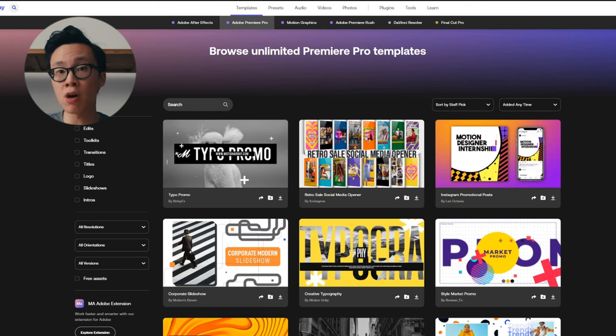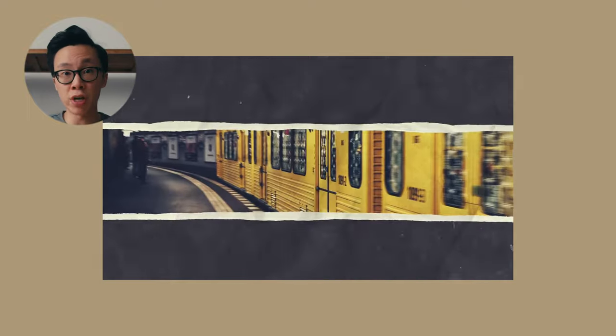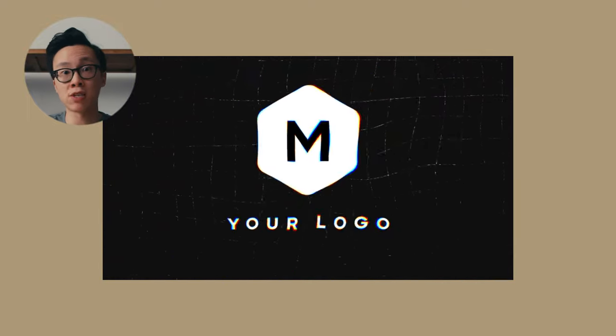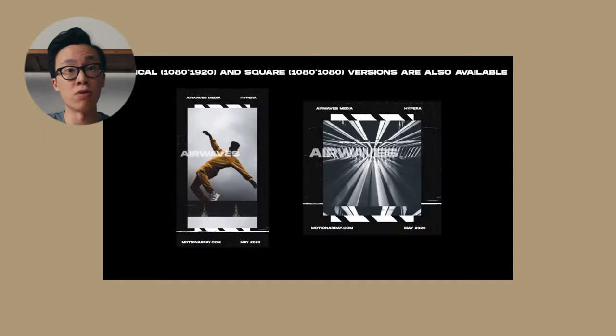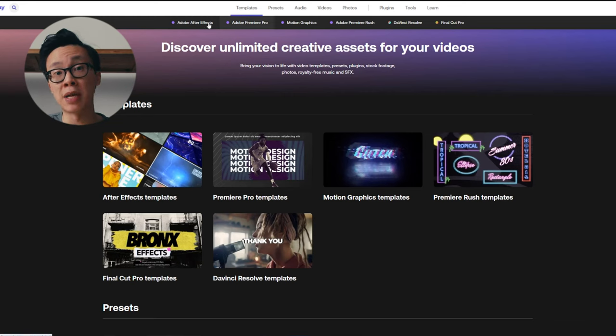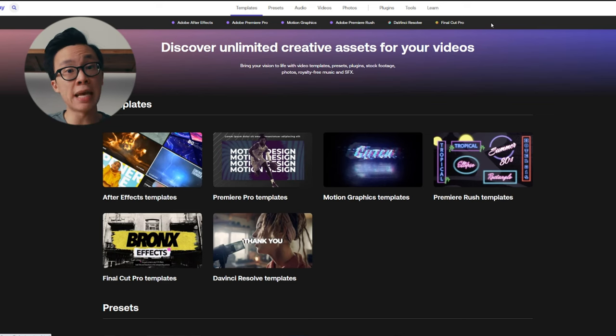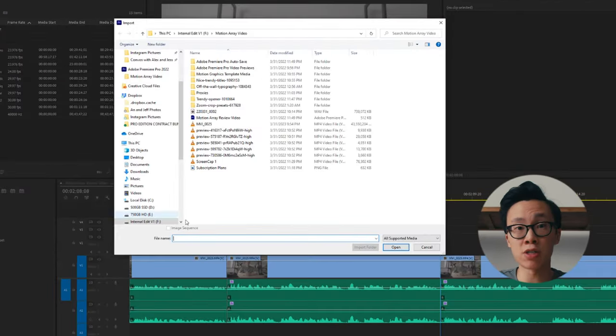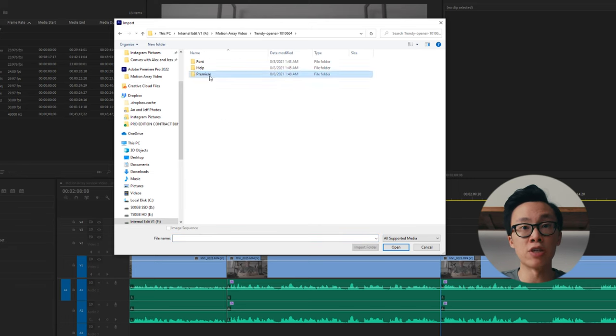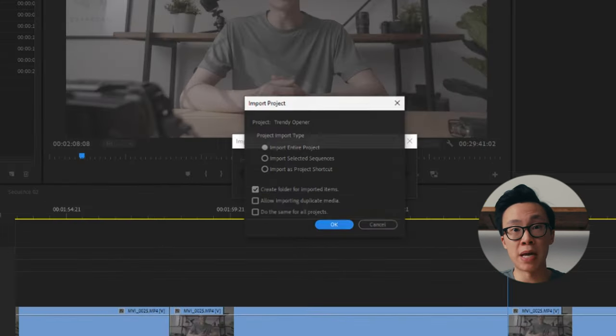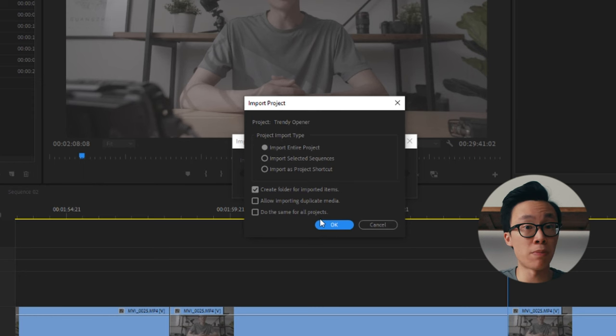Let's go over templates first. Templates are for things like logo openers, transitions, or just animations in general, where you're replacing the default text, logo, or image with your own. Templates are supported in Adobe After Effects, Premiere Pro, Motion Graphics, Premiere Rush, DaVinci Resolve, and Final Cut Pro. Unfortunately, Motion Array does not have any compatible assets for iMovie users. Once you find a template that you like, you just download it and then import the entire project into Premiere Pro, After Effects, or whatever program you're using.